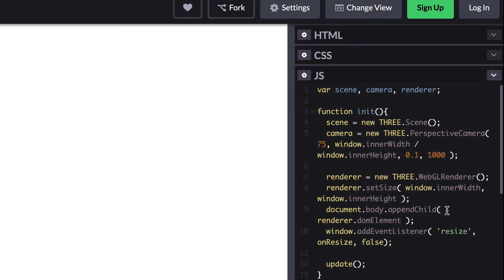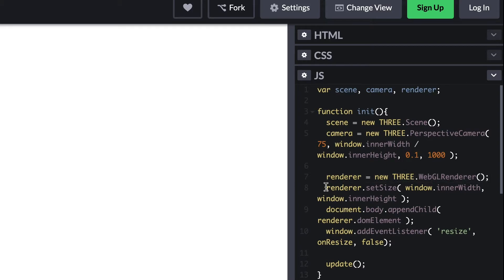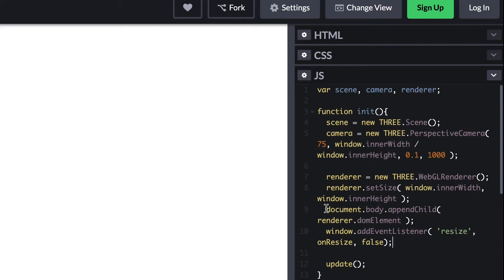Having created the camera, we create a renderer - in this case, a WebGL renderer as promised. We do need to set the size of the renderer, which we do on line 8 of this template.